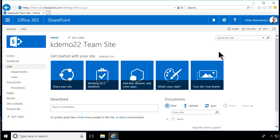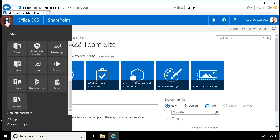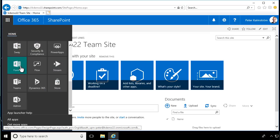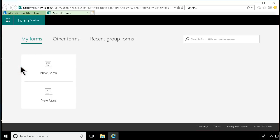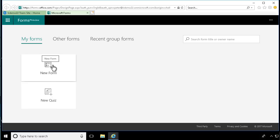Hi, I'm Peter Kalmstrom from kalmstrom.com business solutions. In this demonstration, I'll talk to you about Microsoft Forms, which is a new platform for you to create surveys or quizzes, or any kind of data entry.